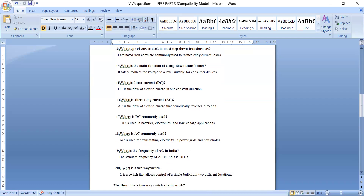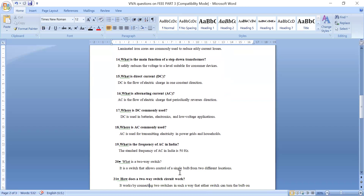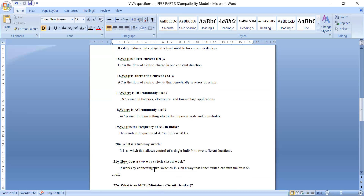What is a two-way switch? It is a switch that allows control of a single bulb from two different locations. How does a two-way switch circuit work? It works by connecting two switches in such a way that either switch can turn on or turn off the bulb. Therefore, it is called a two-way switch.